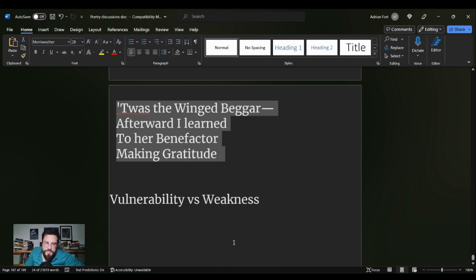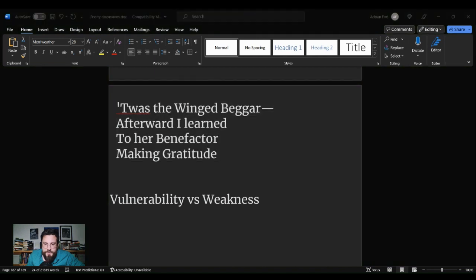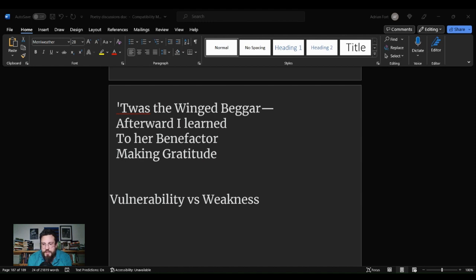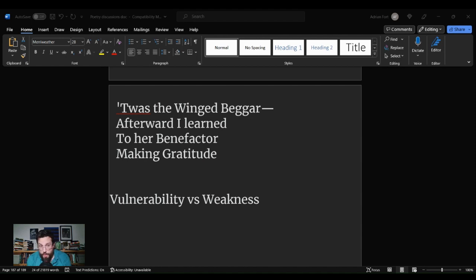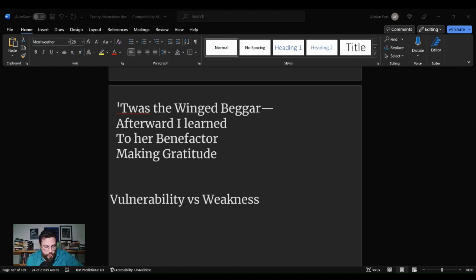One of the definitions of poetry is that poetry cannot be explained in fewer words than it took to write. Poetry cannot be summarized, and poetry certainly cannot be summarized in fewer words than the poem itself is. You cannot strictly summarize a poem because there is a difference in what is it about and what is it about.